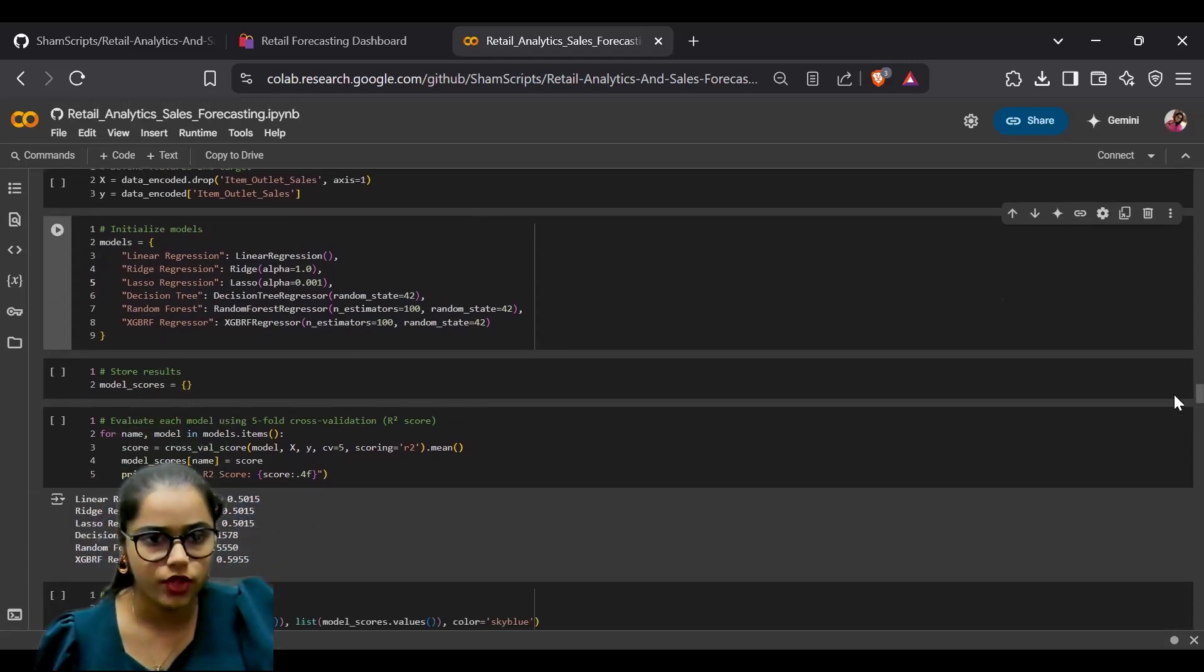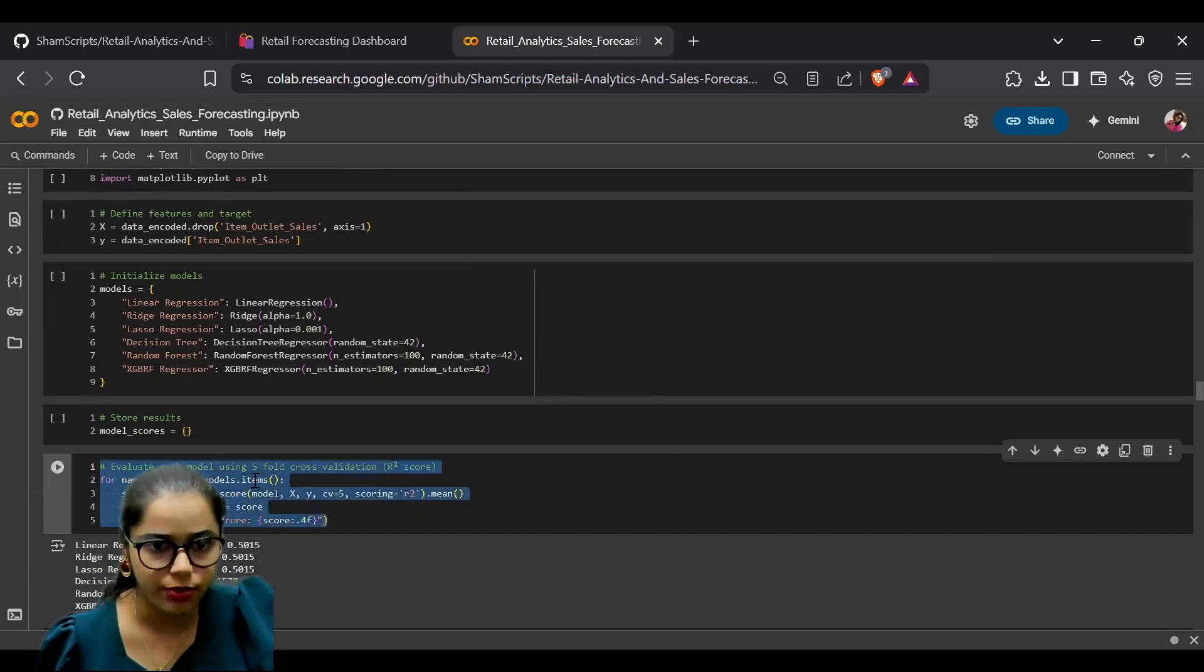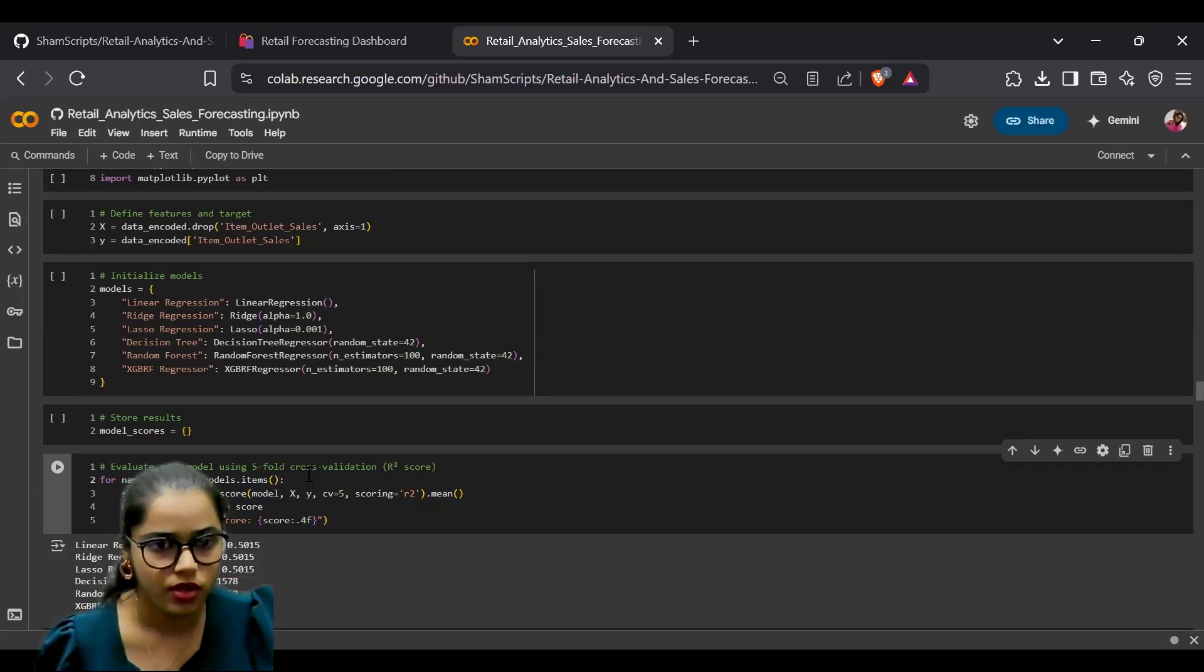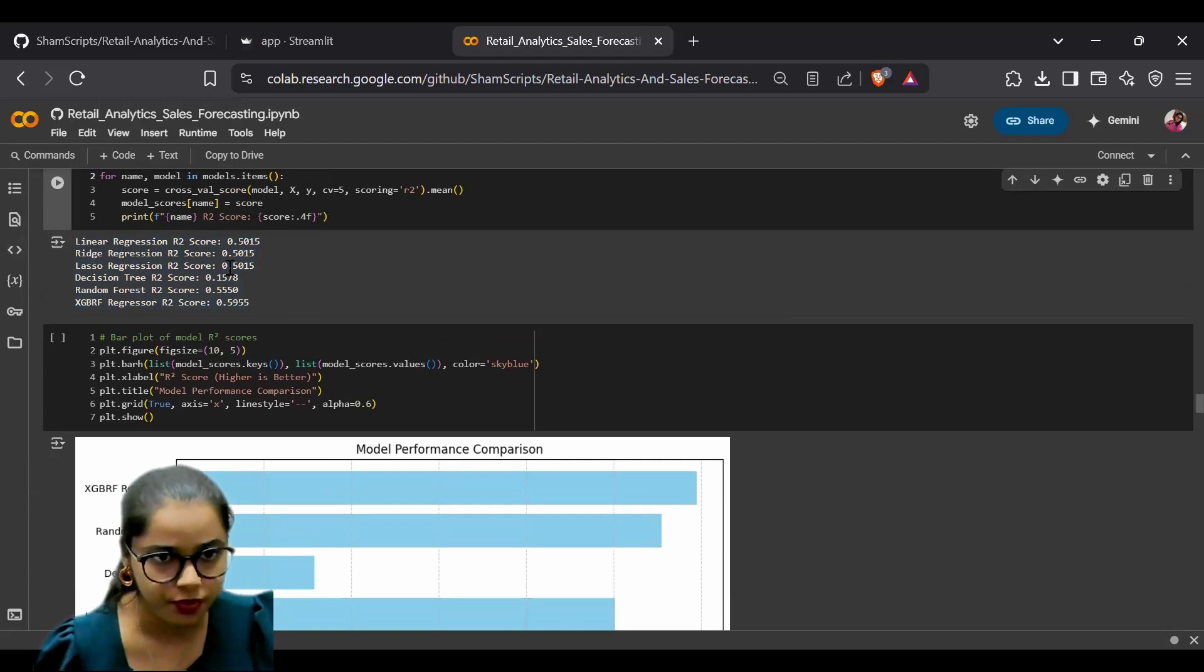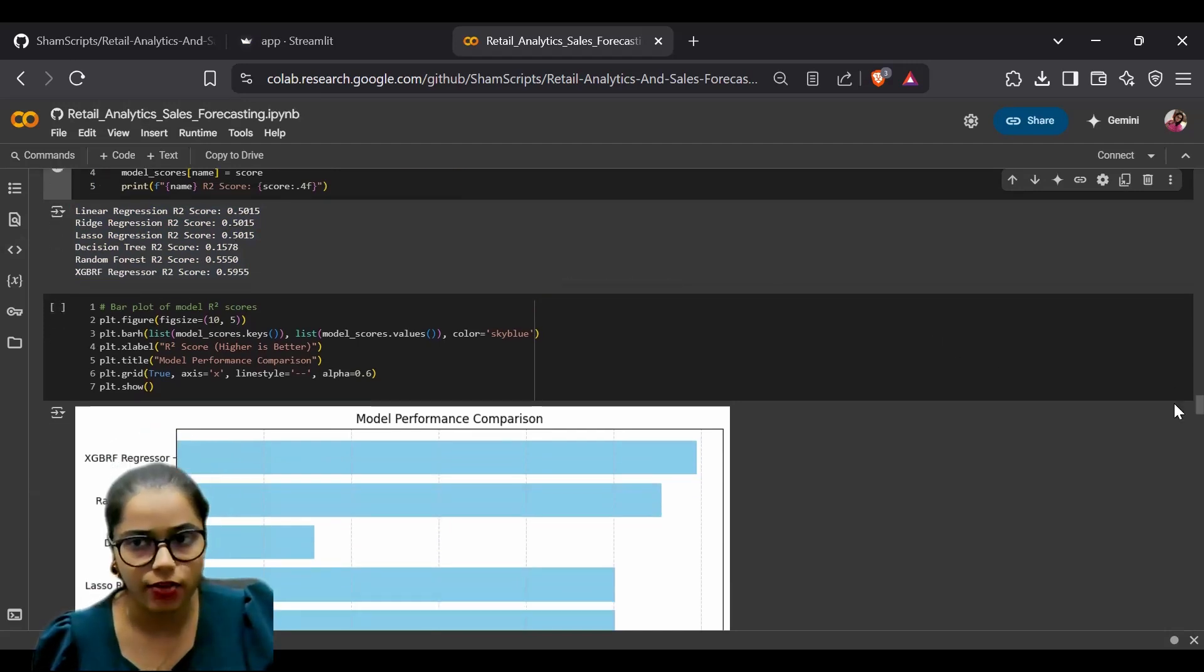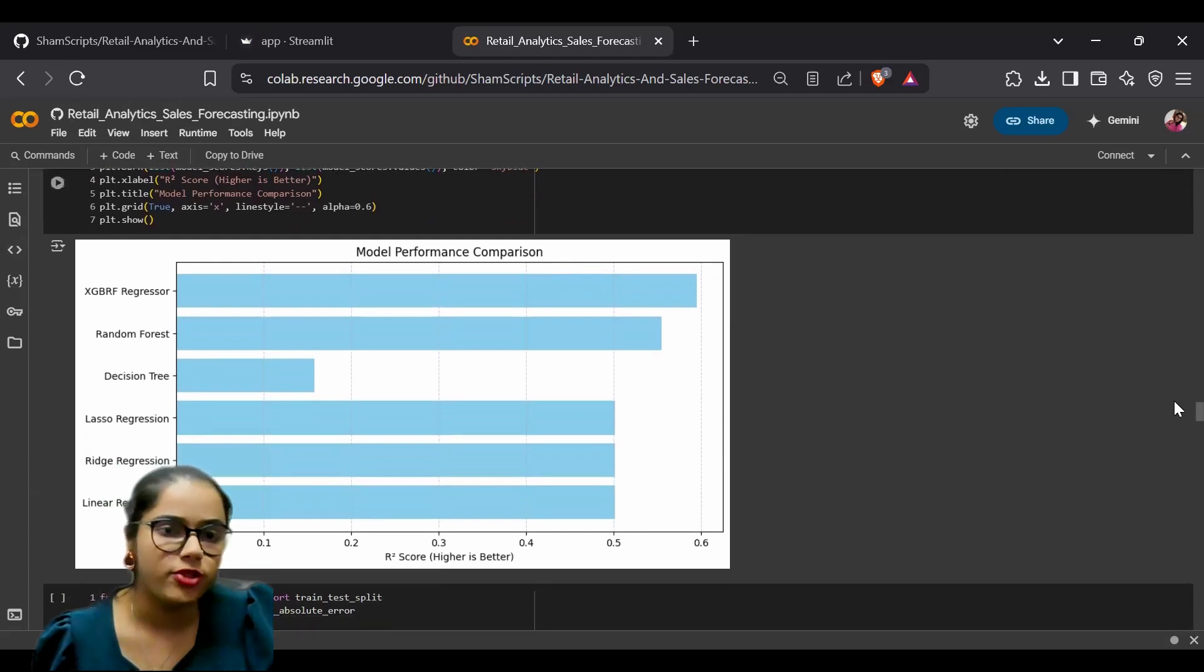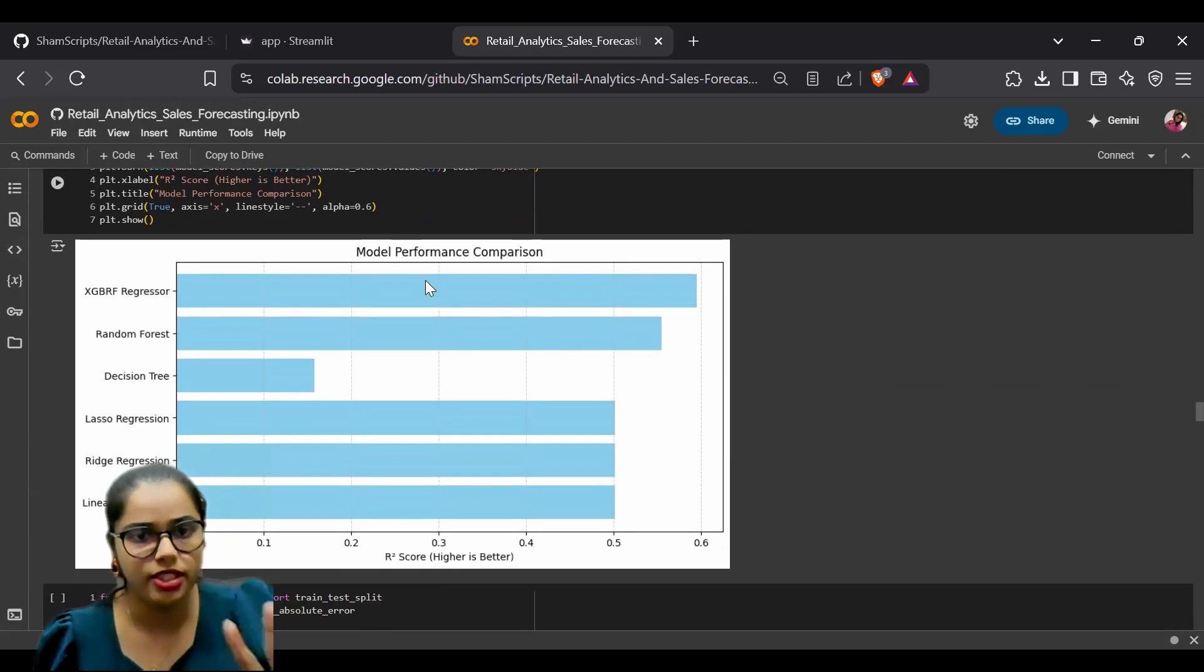We evaluated each model using five-fold cross-validation. After obtaining the R2 score for each regression model, we compared model performance by plotting the values in a graph. The XGBRF regressor model gave the best results.